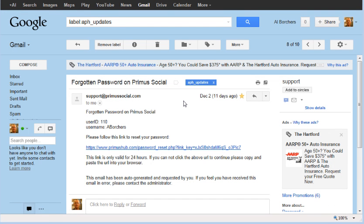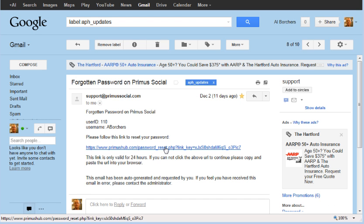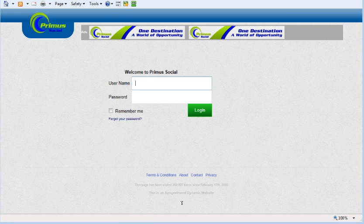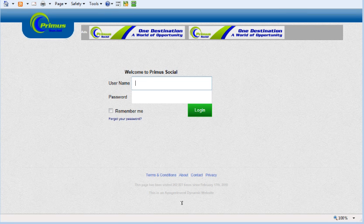Here I am in my Gmail email account and I received the Forgotten Password email. I'm going to click this link to reset my password, and then I'm going to come back over here to Prima Social and we're going to get logged in.